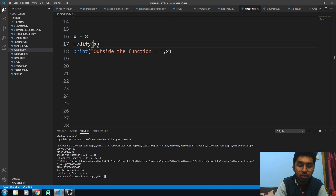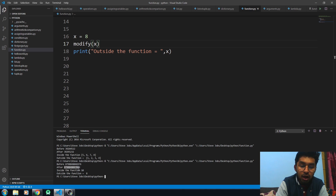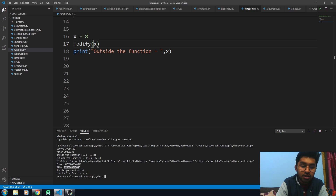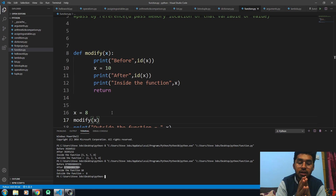Now you can see the memory location or the ID of your x object before the modification is a different value, and it has a different value after the modification. So it just means it created another copy of that variable or parameter. You can also see the value inside the function is 10 and the value outside the function is different — this is the example of pass by value.